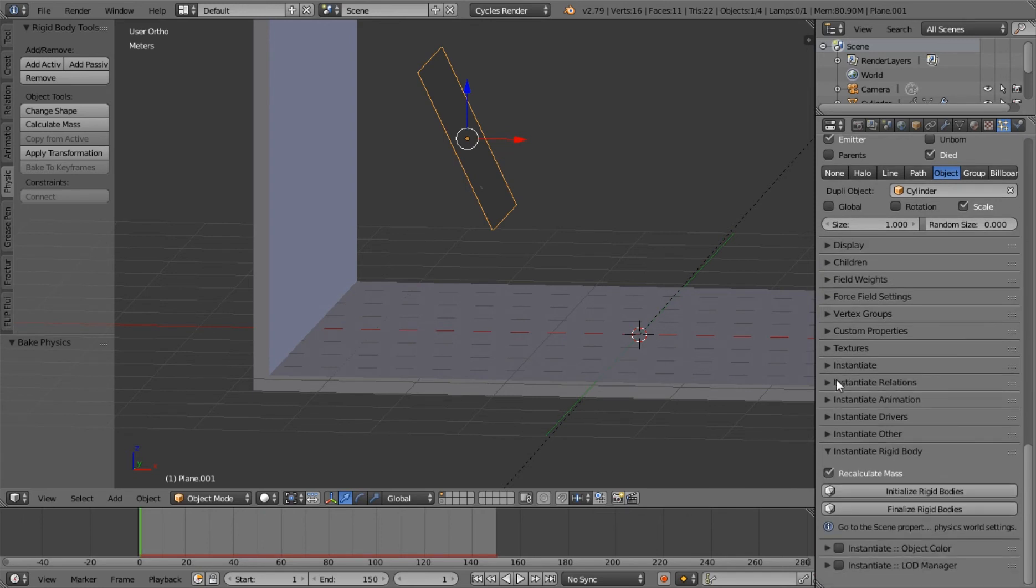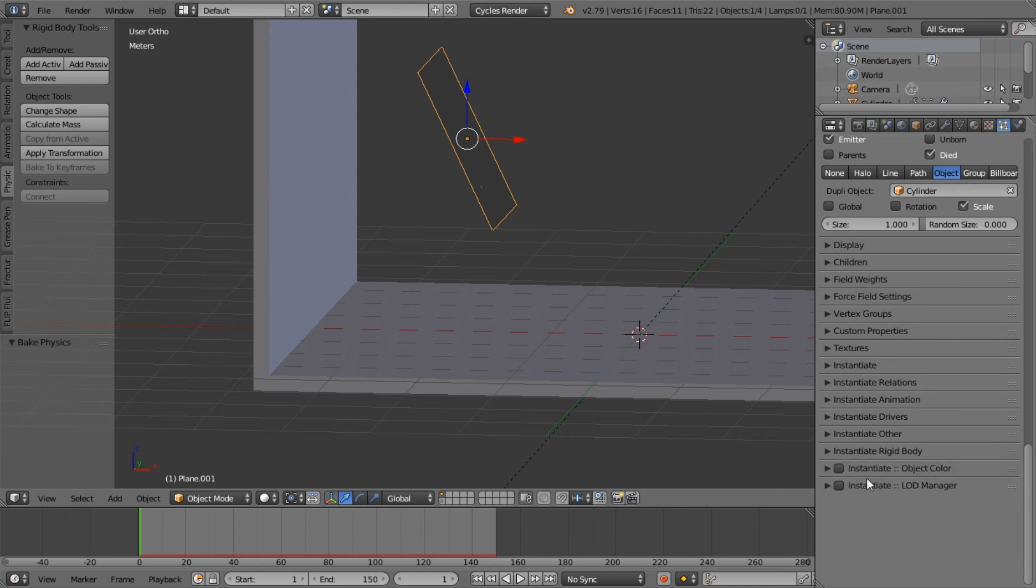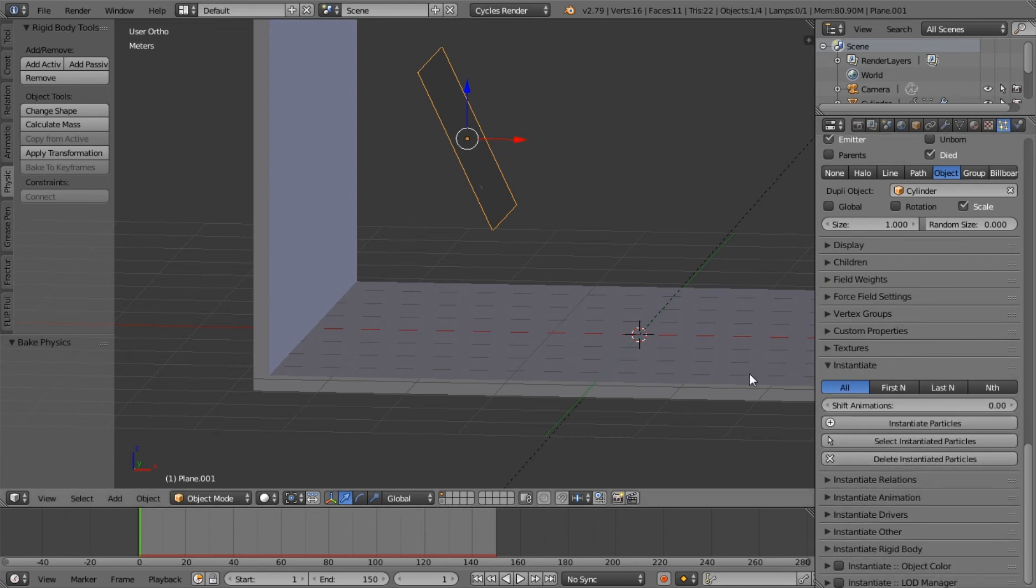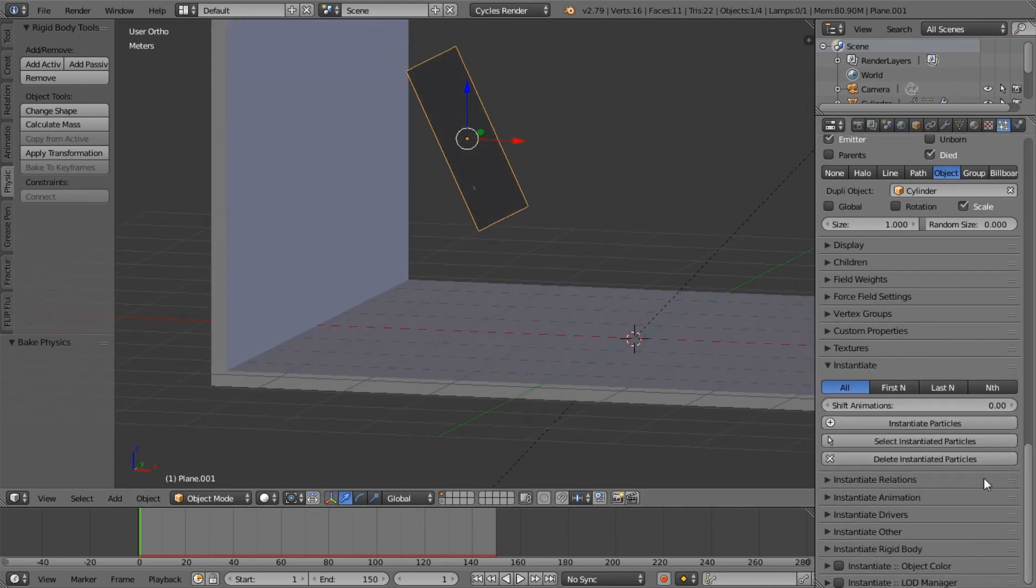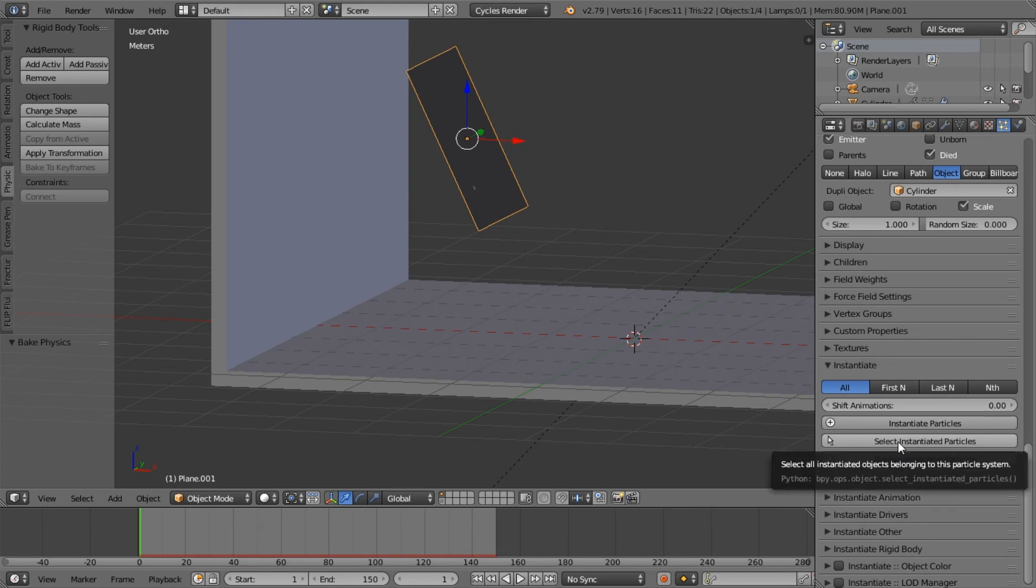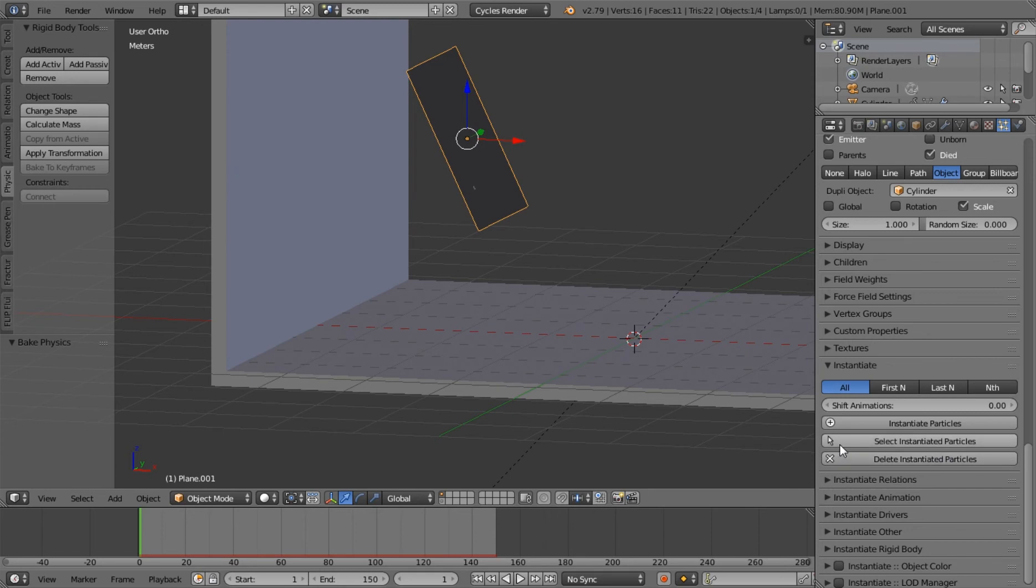So once you have installed the plugin, you will find these tabs called instantiate things. That's what you're going to use for this particular thing. The plugin does a lot of stuff, but I mainly got it for the rigid body portion of it. So that's what I'm showing you today. So when you click instantiate particles, it reads your bake, goes through, and makes all of those particles individual objects.